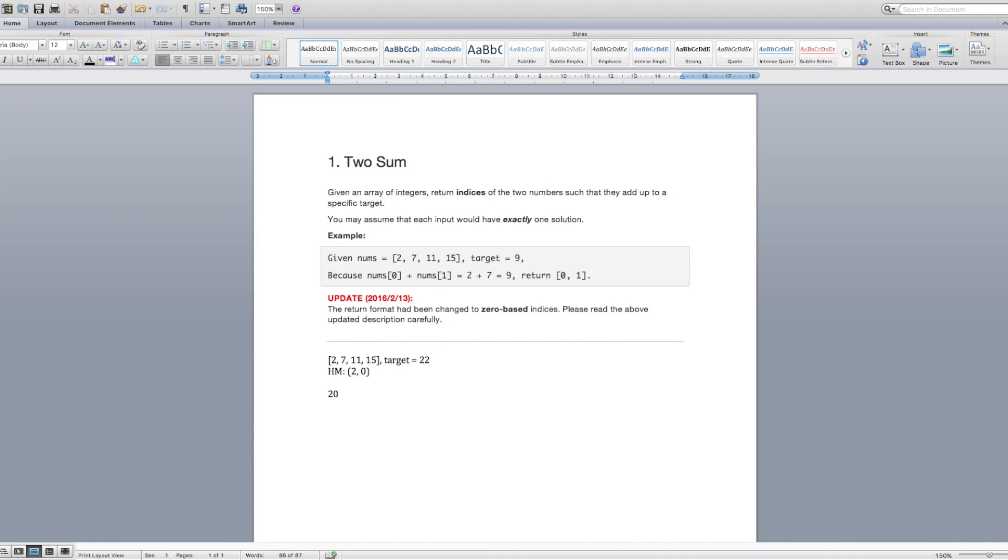Okay, now we move to the next number in the array, the 7. Okay, so 22 minus 7 is 15. Does 15 exist in the hash map? No, it doesn't. So we're going to add 7 into our hash map and its index is 1.